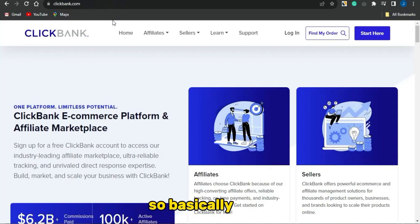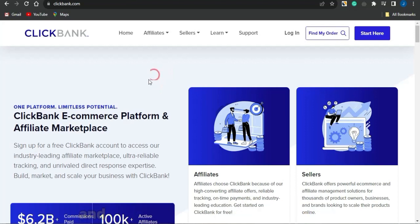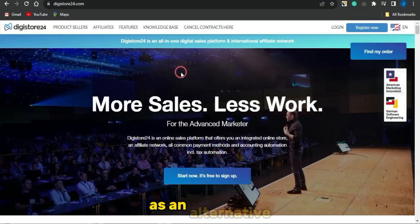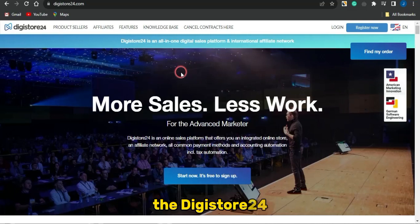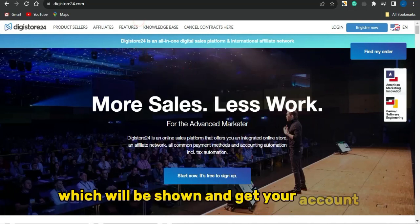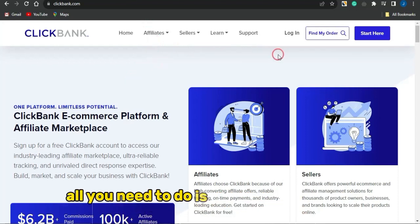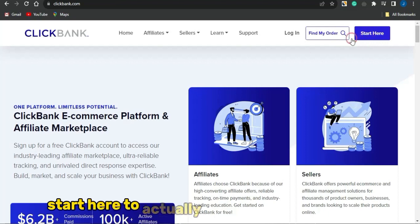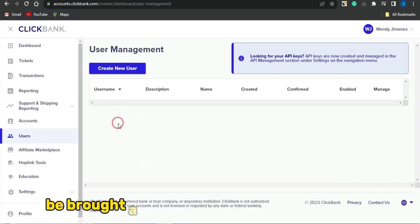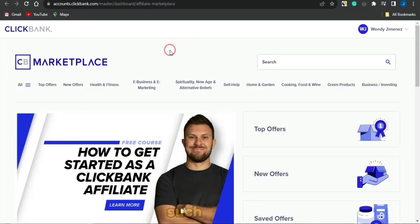You can utilize this platform called ClickBank to get affiliate marketing products to promote. ClickBank is not actually available in some countries, so you can use this platform as an alternative, which is called DigiStore24 — just click Register and fill in the basic details to get your account created. I'm going to be sticking with ClickBank here. All you need to do is click 'Start Here' to create an account. Once you log in, you'll be brought to a page like this — go ahead and click on the Affiliate Marketplace.